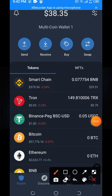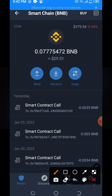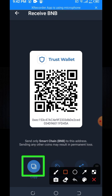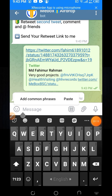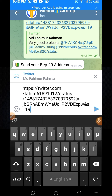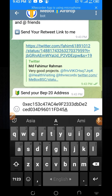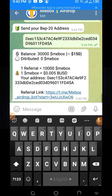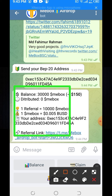To find your BEP20 address, go to your Trust Wallet account. Click on Smart Chain BNB, then click on the Receive option. Copy the address, then paste this wallet address into the bot. Click the Send button.